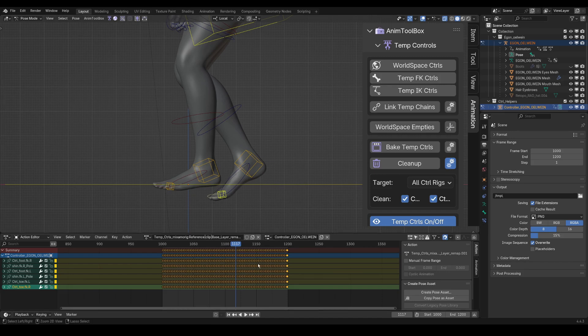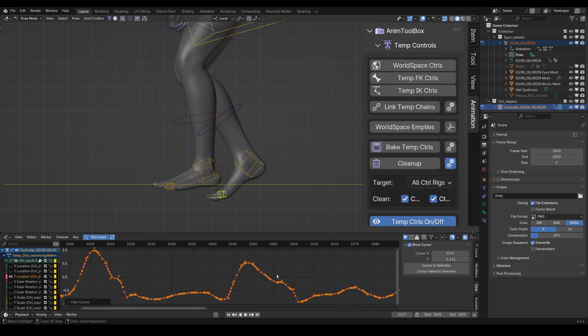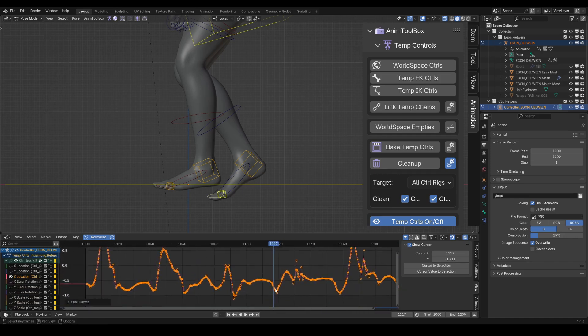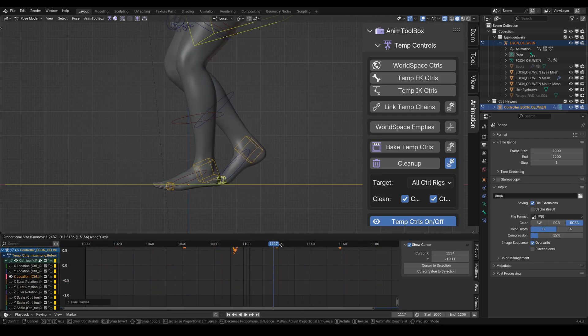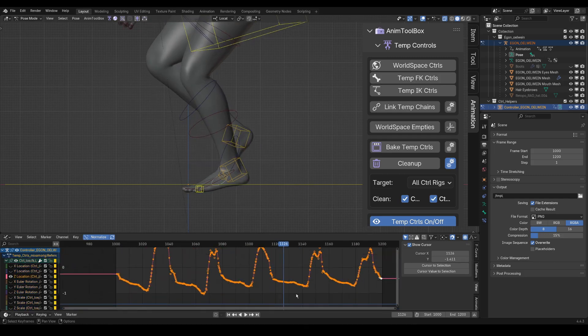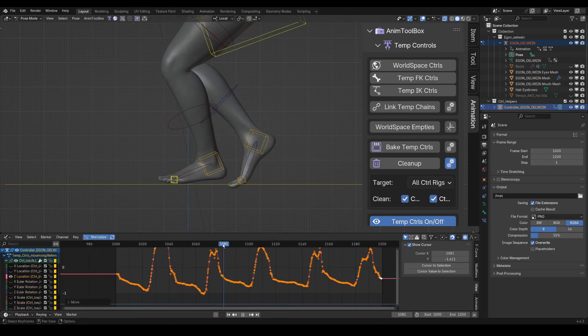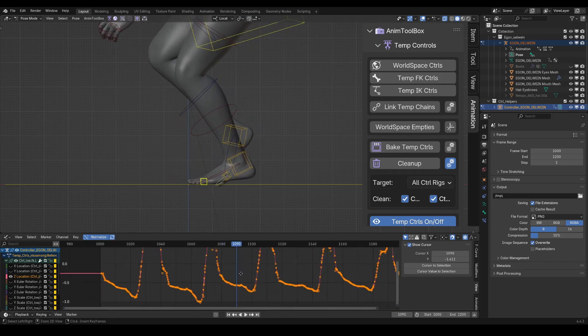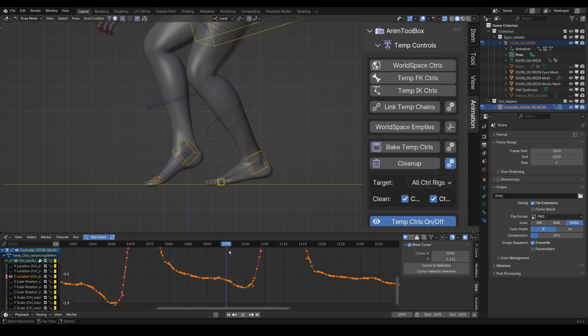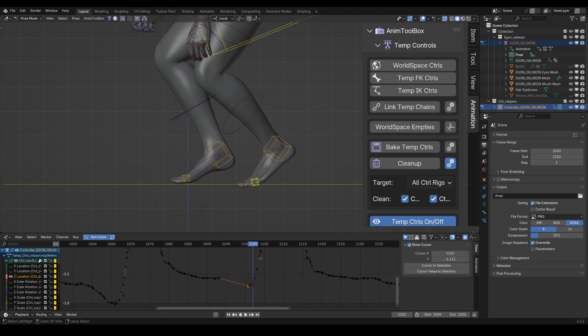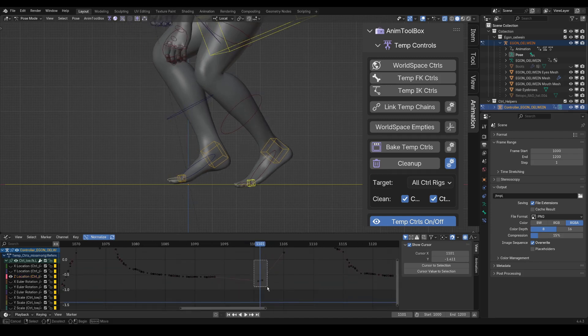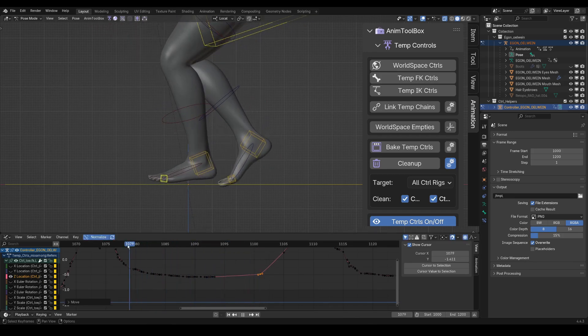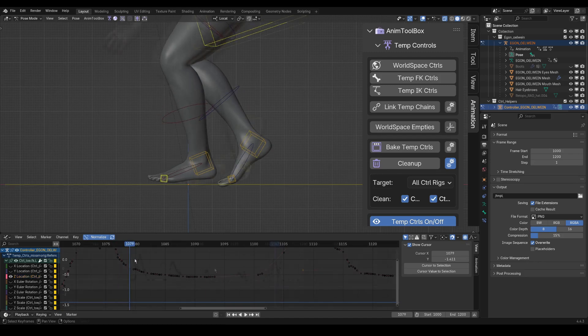And now what I can do, because the controller was created in a world space orientation, I can control the ground contact directly from the Z axis. So I can move everything up and on the other leg as well. And then adjust those contacts. I can also remove keyframes to have a more clean contact. This could of course have some extra work on the contact, but I want to go now to the next setup.